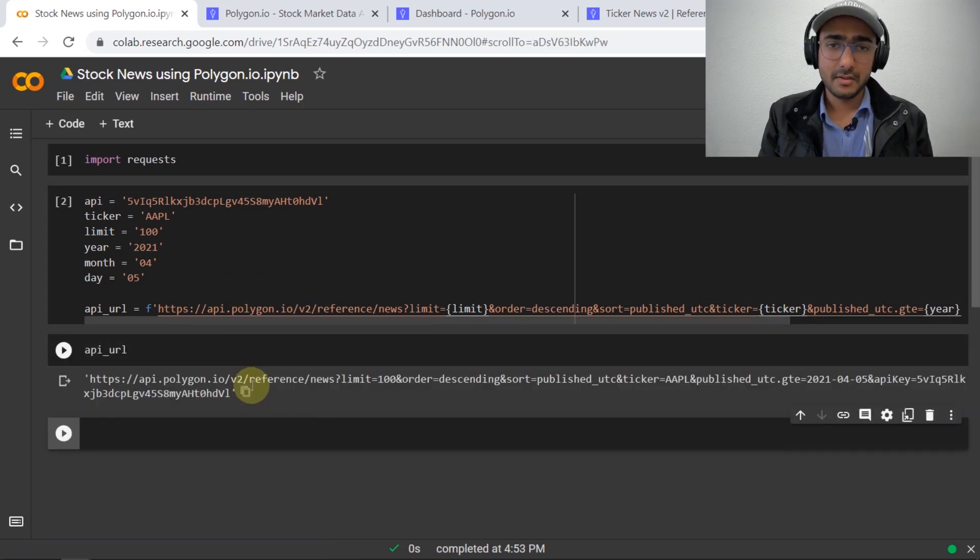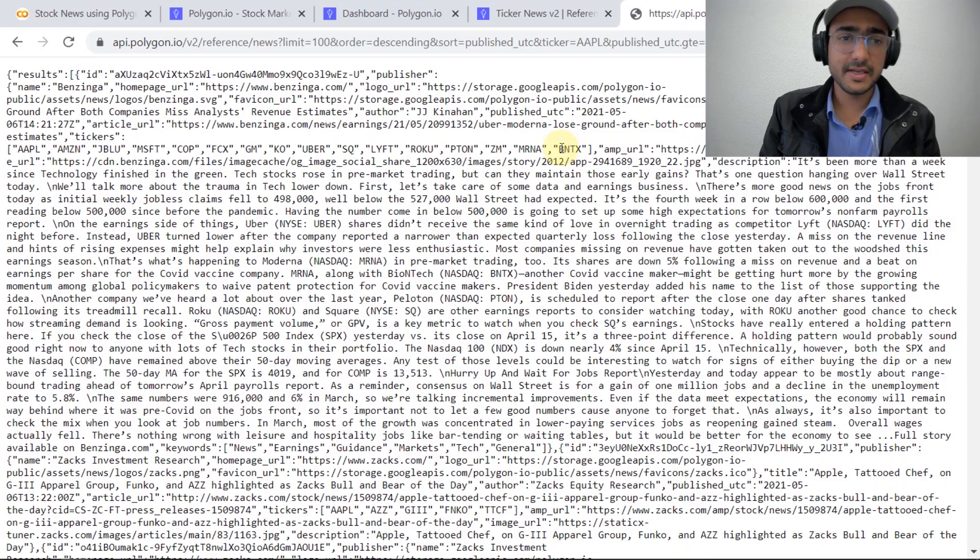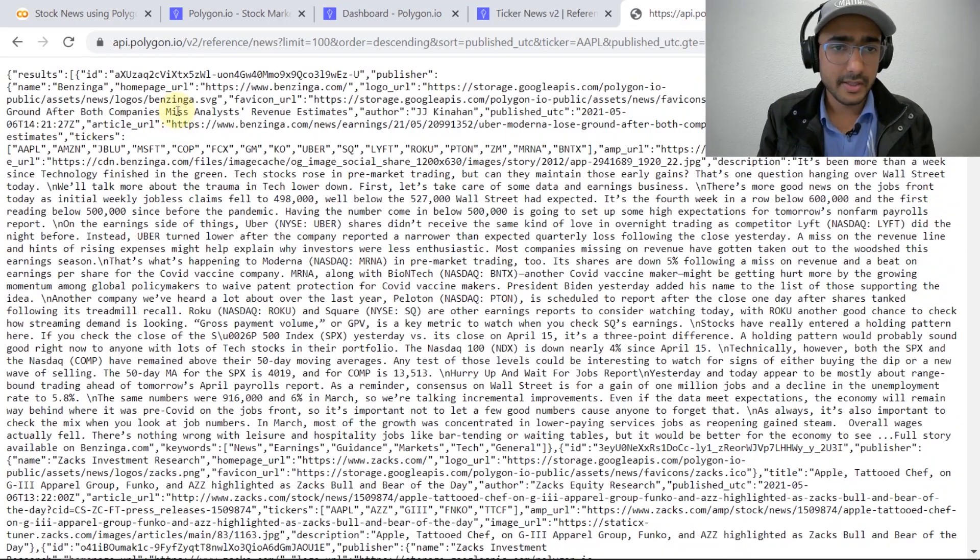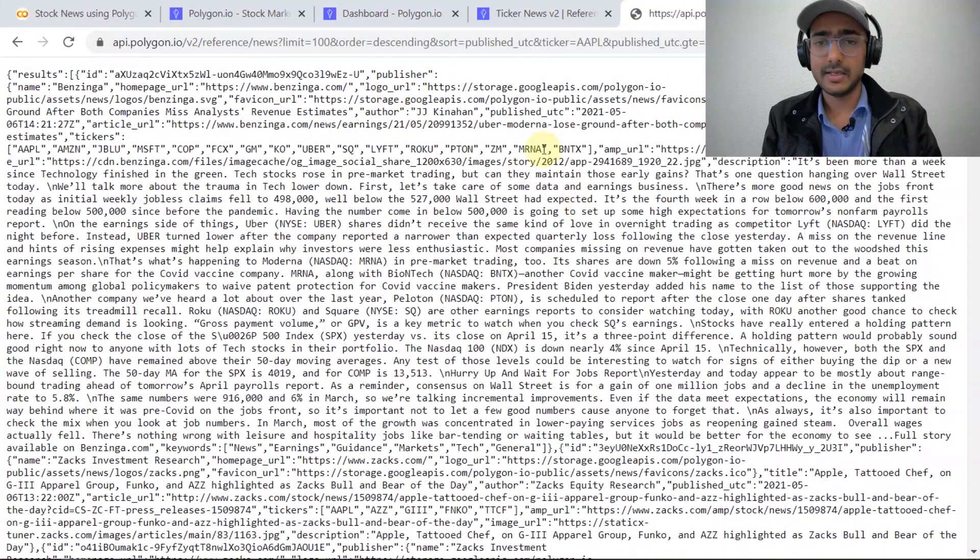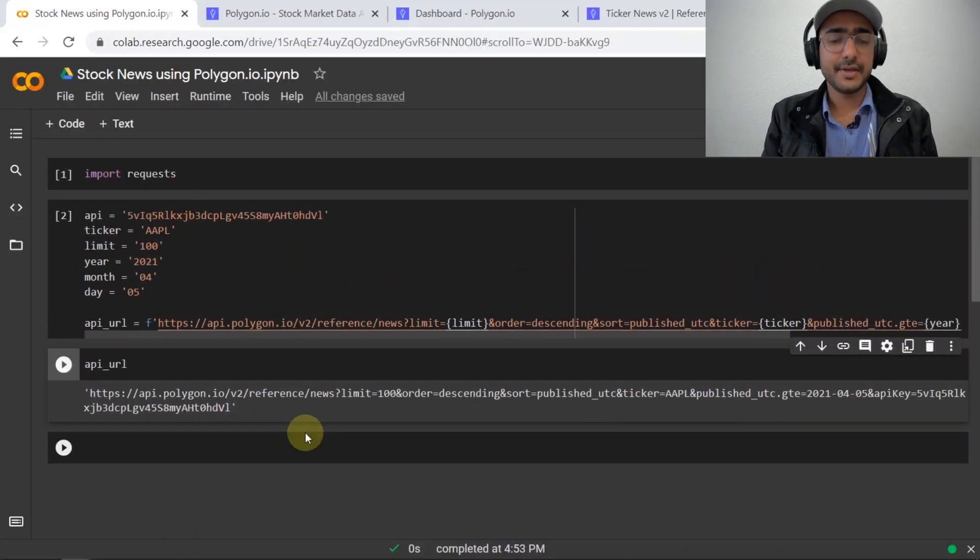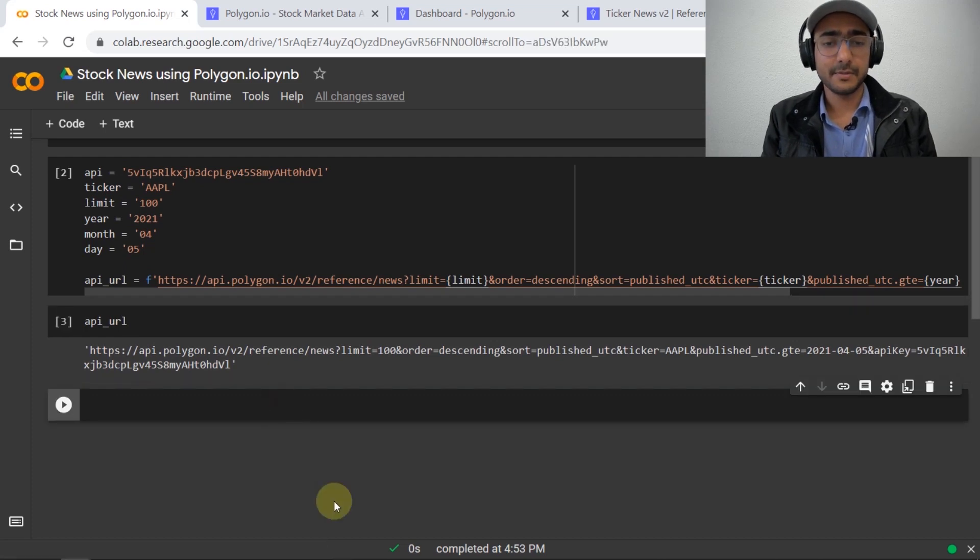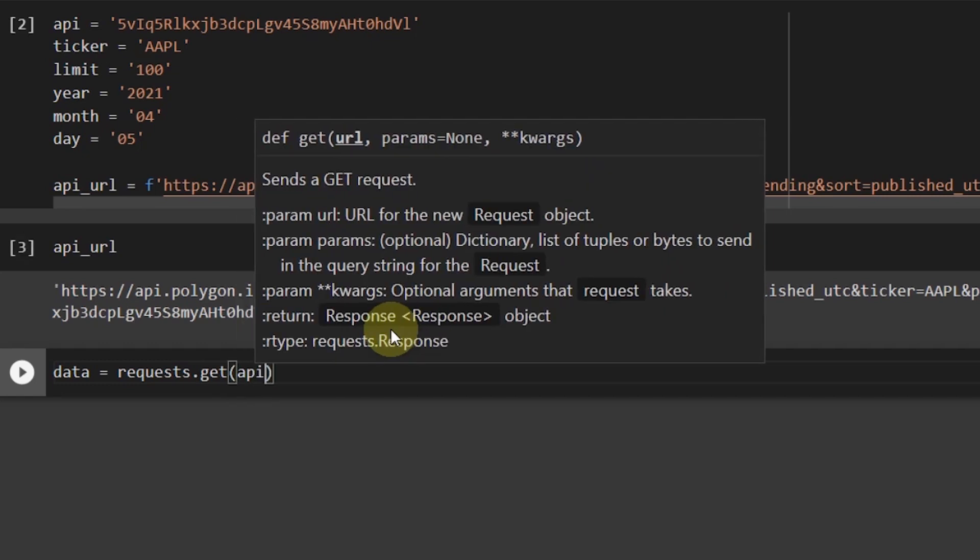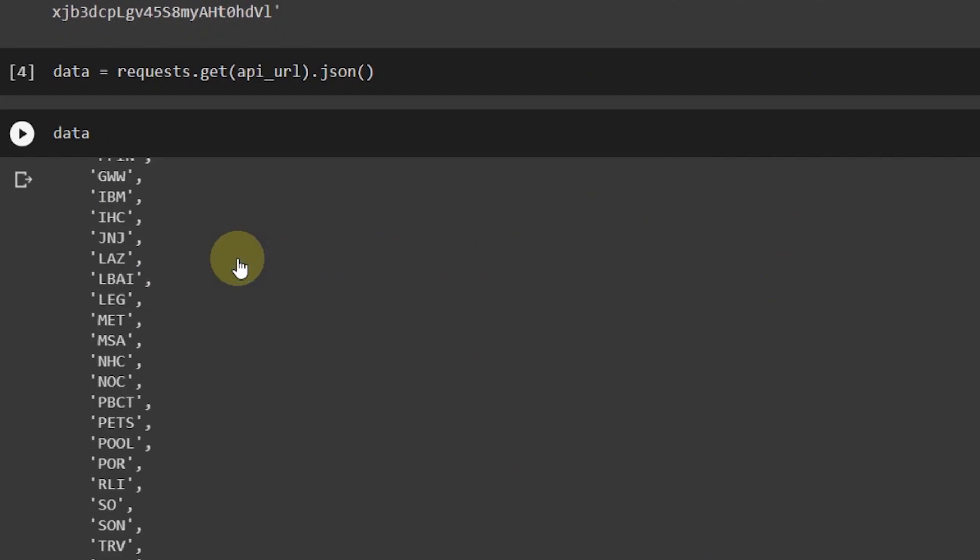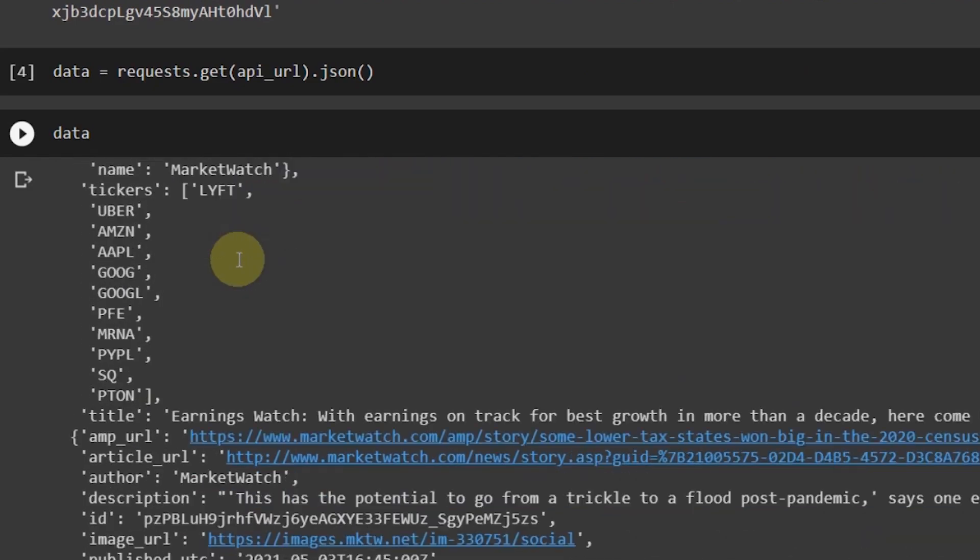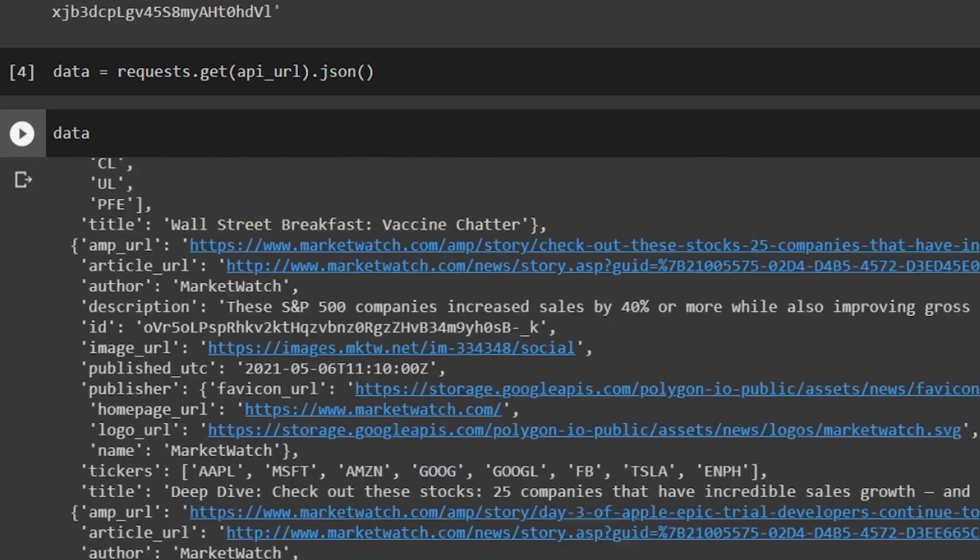Now let's run this code. Let me see what the api_url is. That's great. If I copy this and paste it here, after pasting it we can see that all the news related to Apple is in front of me. Perfect. I'll just use requests library to extract all this information in Python. So data equals requests.get, then api_url.json. Let's see what is the data.